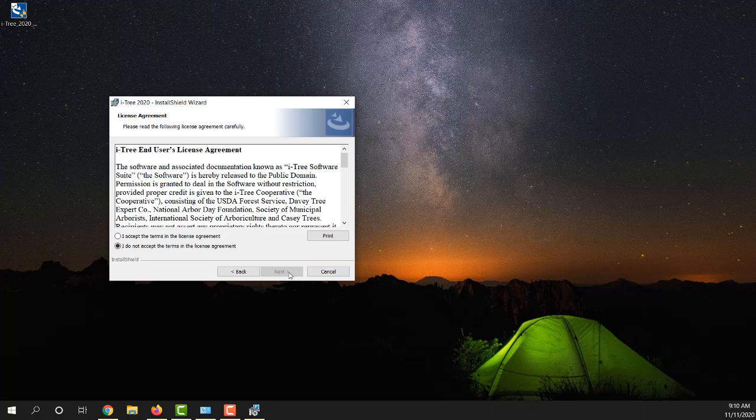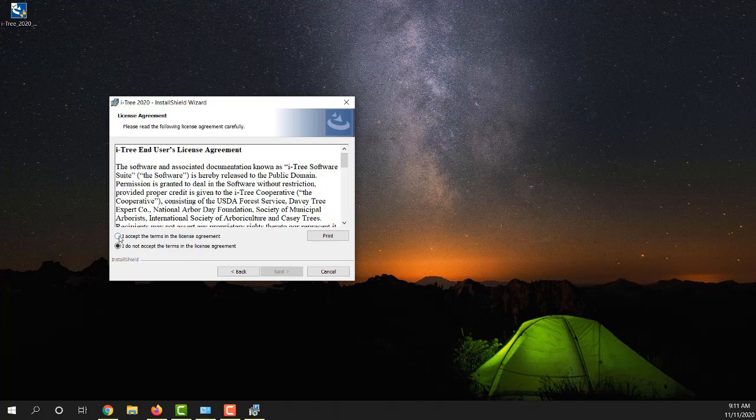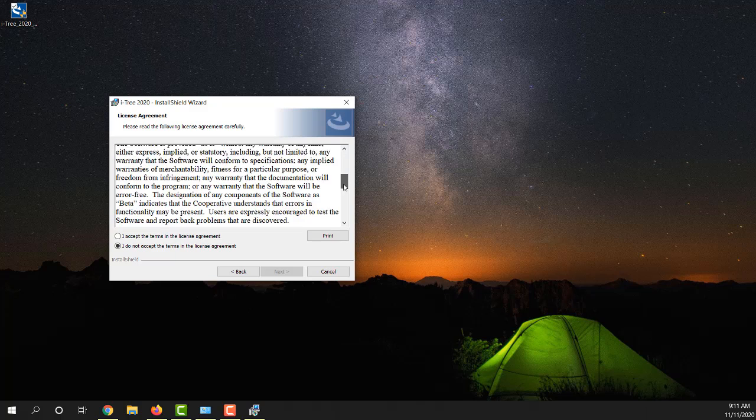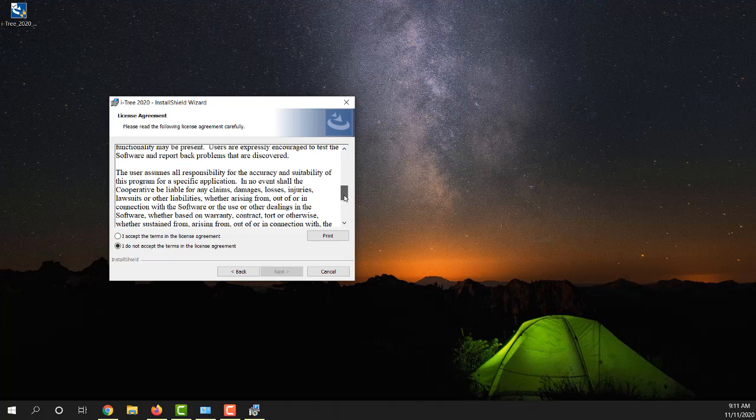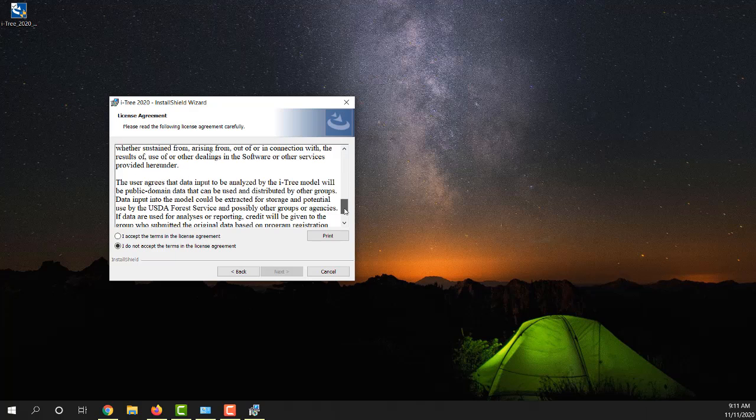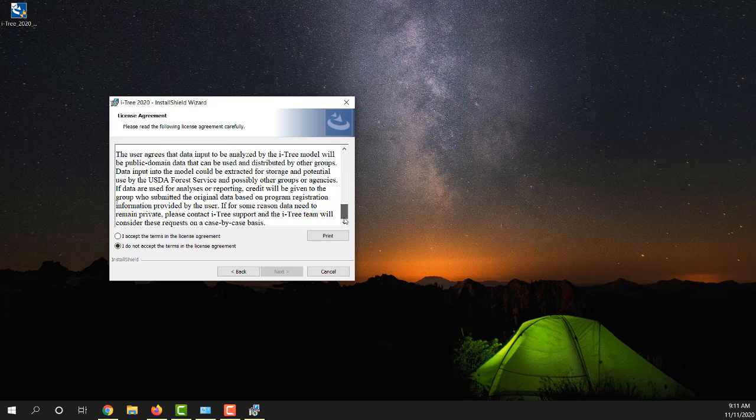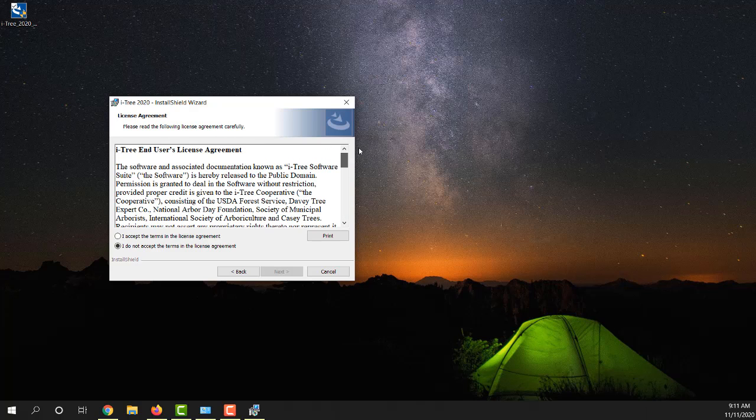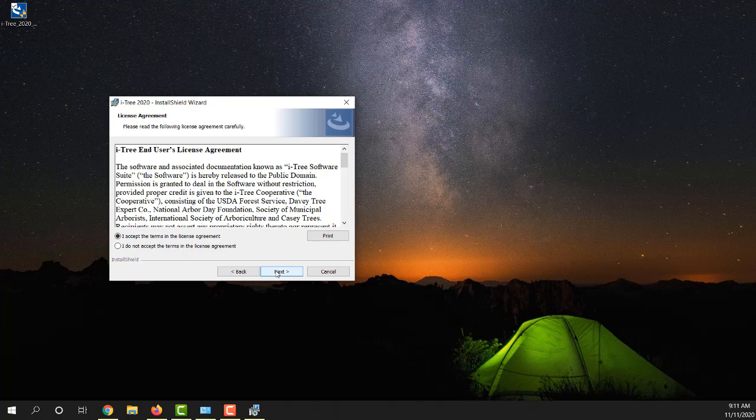Once you start this, you will have to accept the terms of the end user's license agreement. This can be read from the iTree website too. This just goes through some of the information related to iTree being public domain software. We'll accept that and go ahead and hit next.